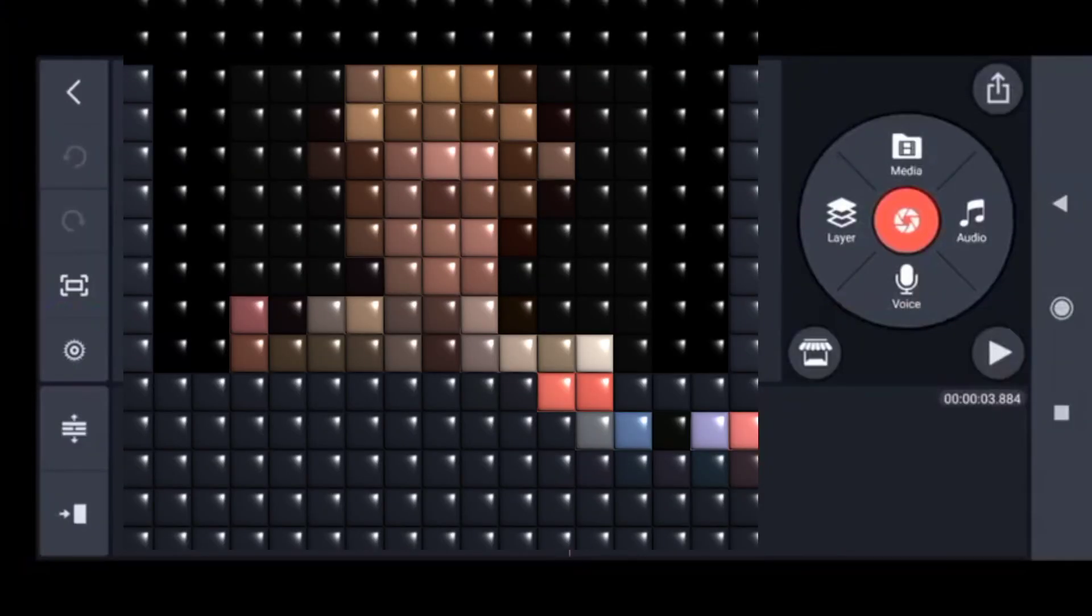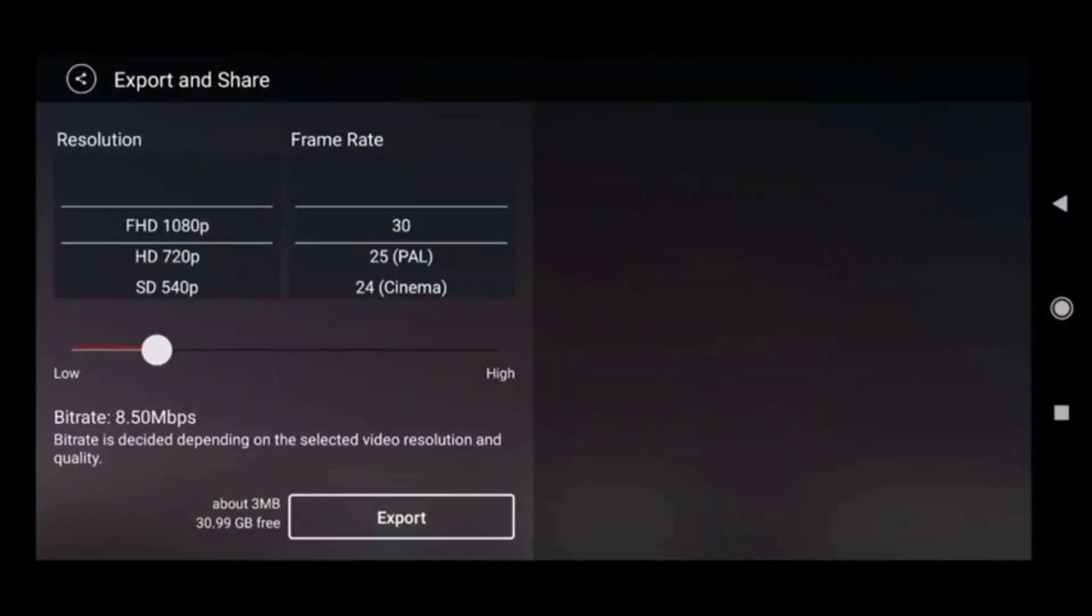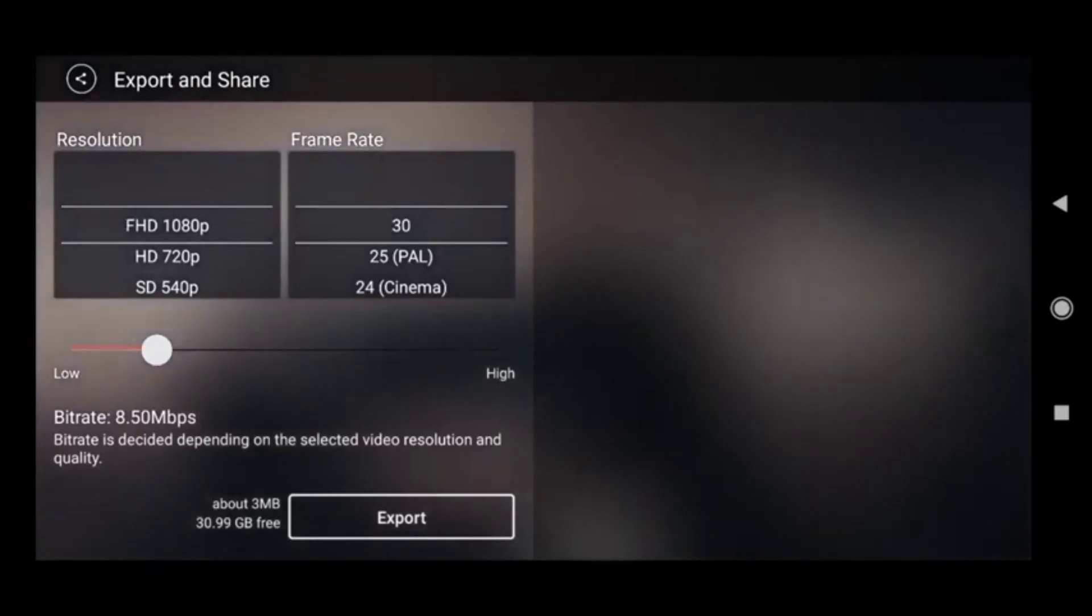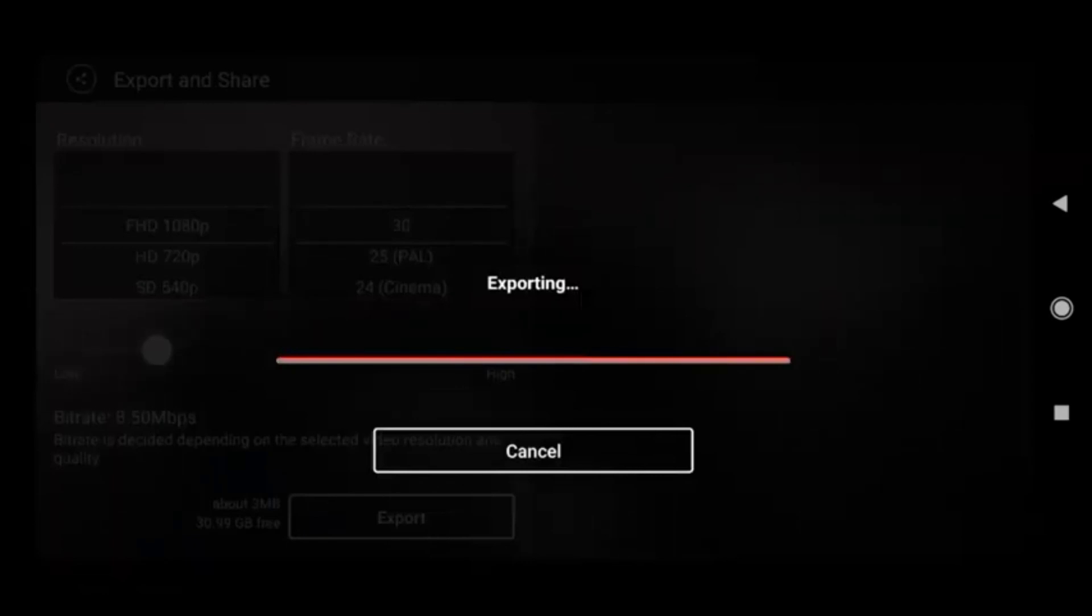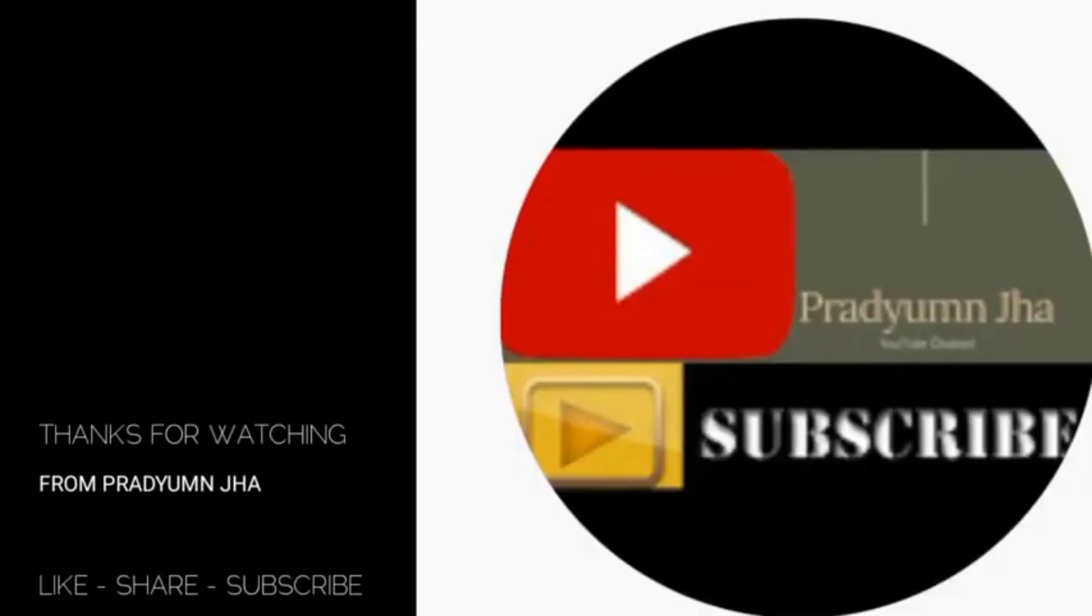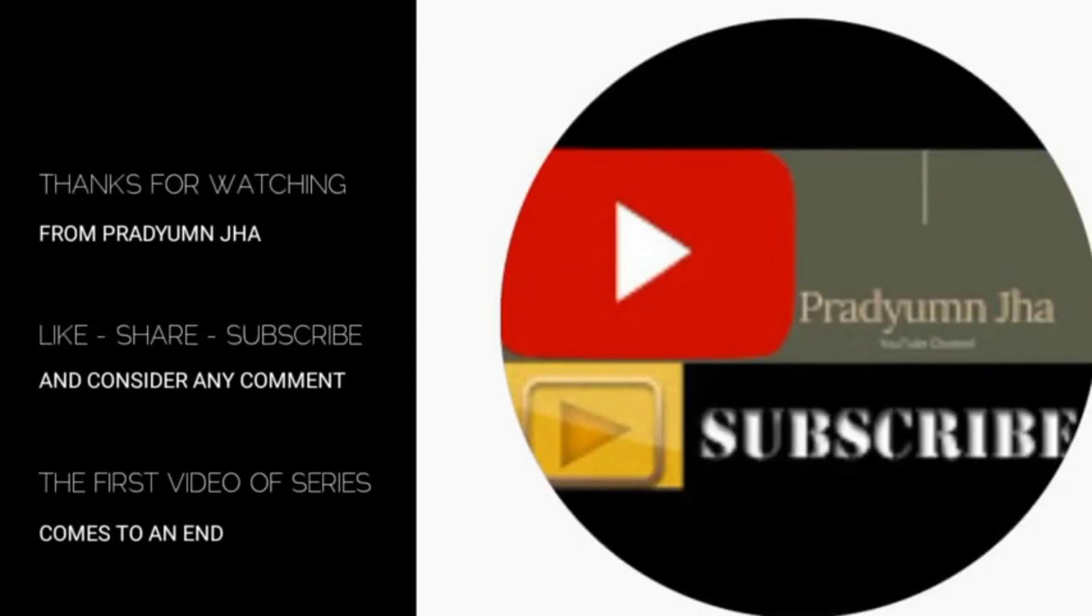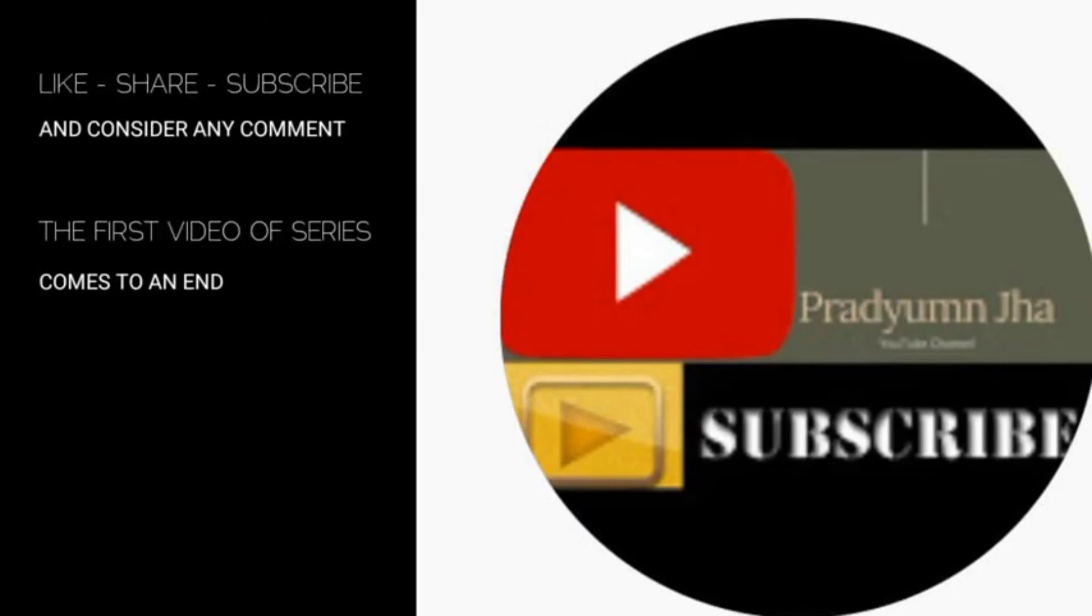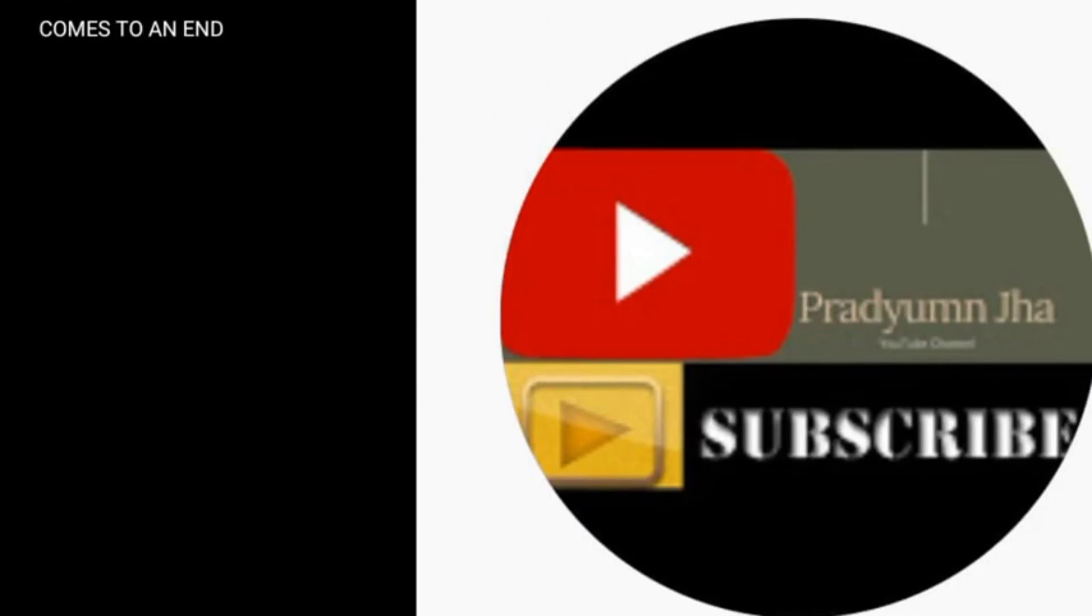When your editing is over, export your video by clicking the share sign at the top right corner. You're redirected to the export page. The quality is auto-set, so you don't need to change it unless specified. This video will take about 3MB. It has been exported - you can find it in your gallery. This video made for beginners comes to an end. We'll talk about other features in the next video. Thanks for watching.